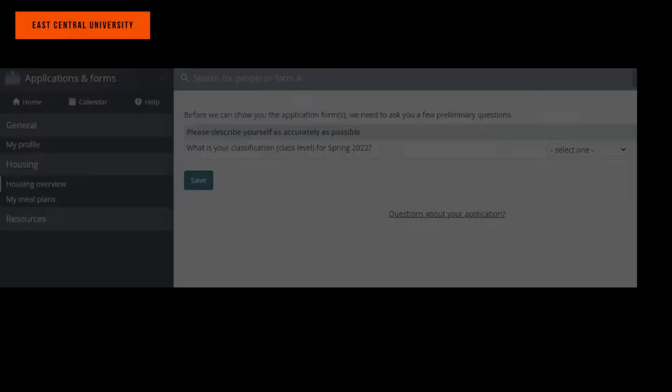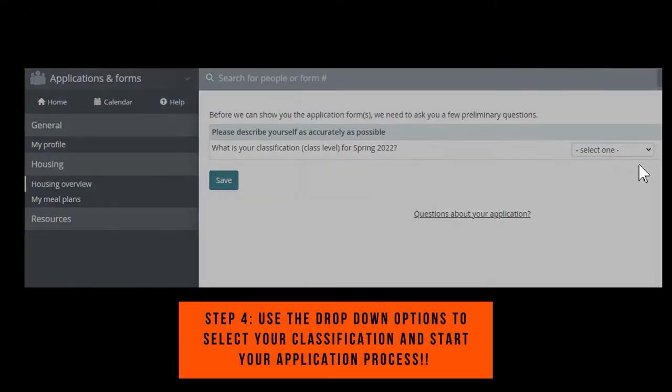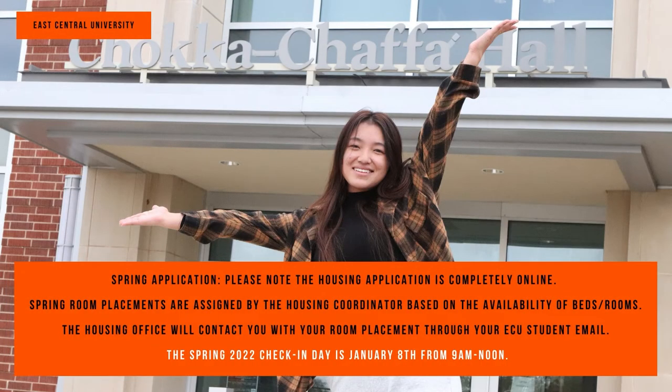Use the drop-down options to select your classification and start your application process. Please note the housing application is completely online.